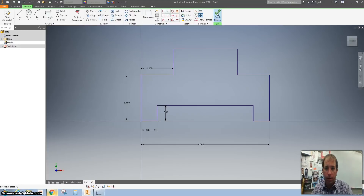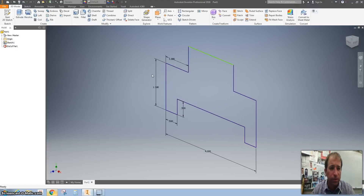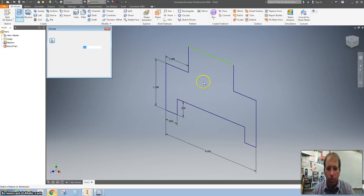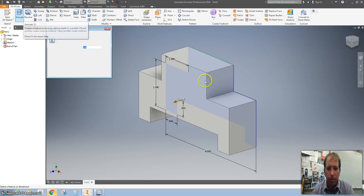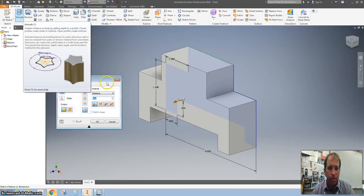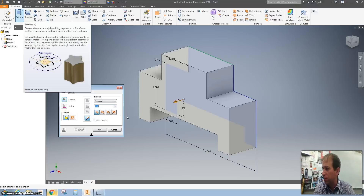Finish that sketch. I'm going to double-click the center mouse button and hit Extrude. When you click on this it starts to extrude. We want this to be 2.5.